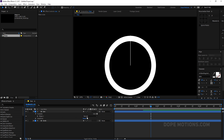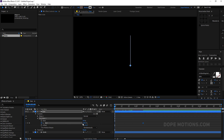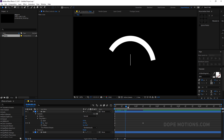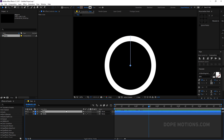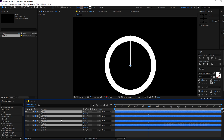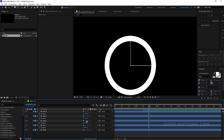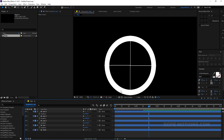Go into the line's properties and add a Trim Path. At the 1 second 10 frame mark, set the End property to 100 and create a keyframe, then go back in time and set End to 0. Now duplicate the line four times using Ctrl+D. Select all copies, hit R to bring up rotation, and rotate them: set the first to 90 degrees, the next to 180, and the last to 270 — so we have lines pointing in all four directions.